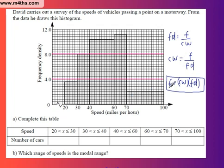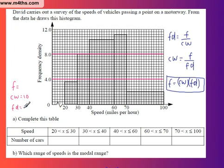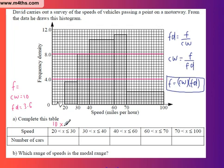What we're trying to find is the frequency — number of cars is a frequency. The class width on the first one is 10. The frequency density is 3.6 — 10 blocks is 4, so each block is 0.4, giving 3.6. So the frequency is class width times frequency density: 10 times 3.6 gives us 36.